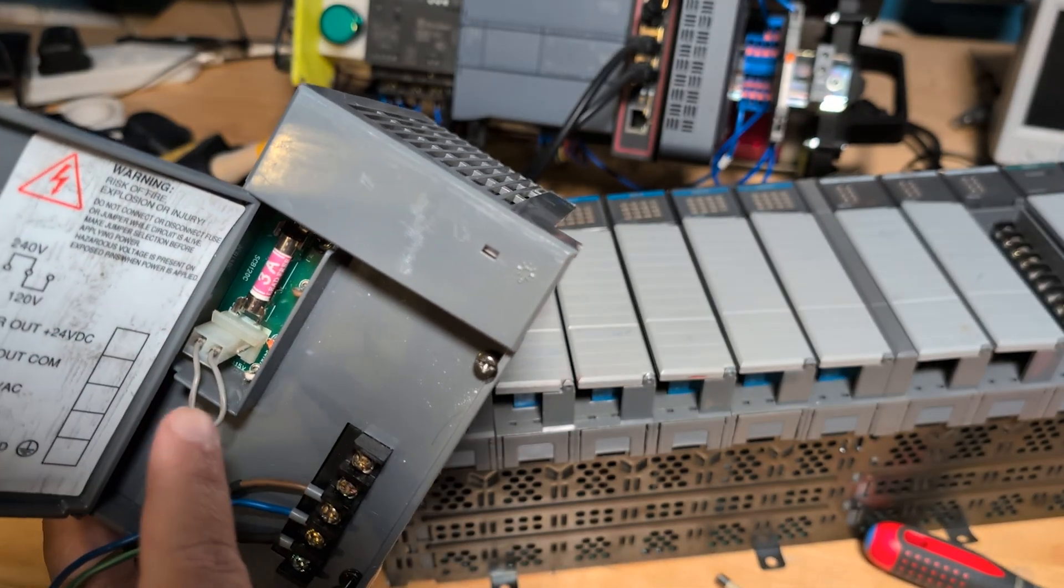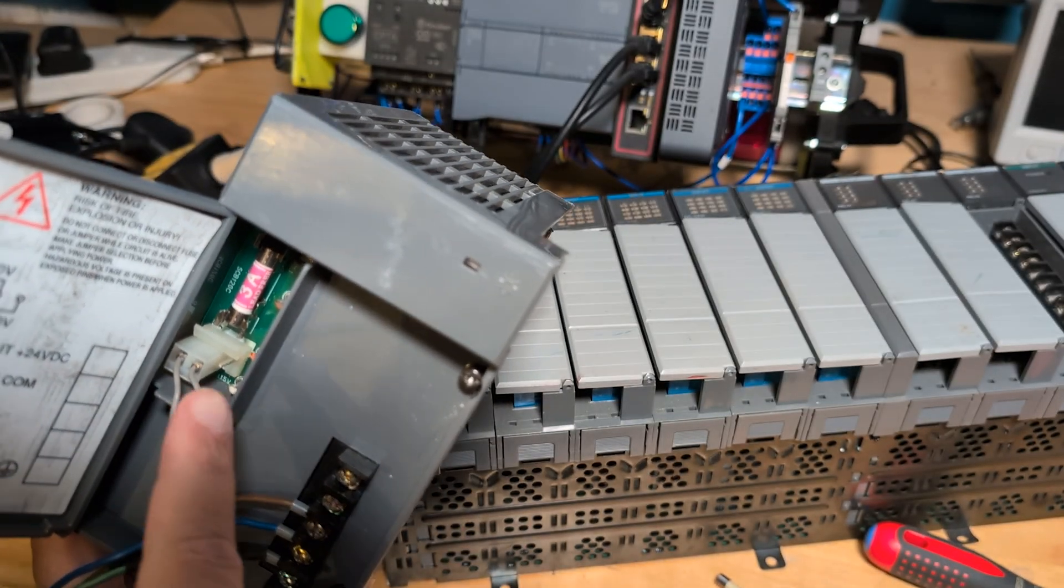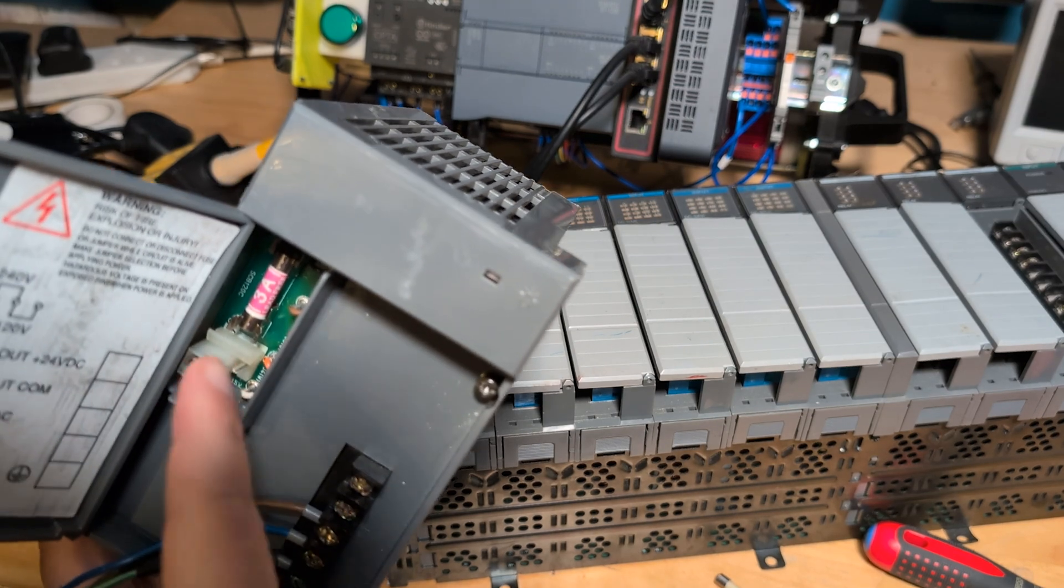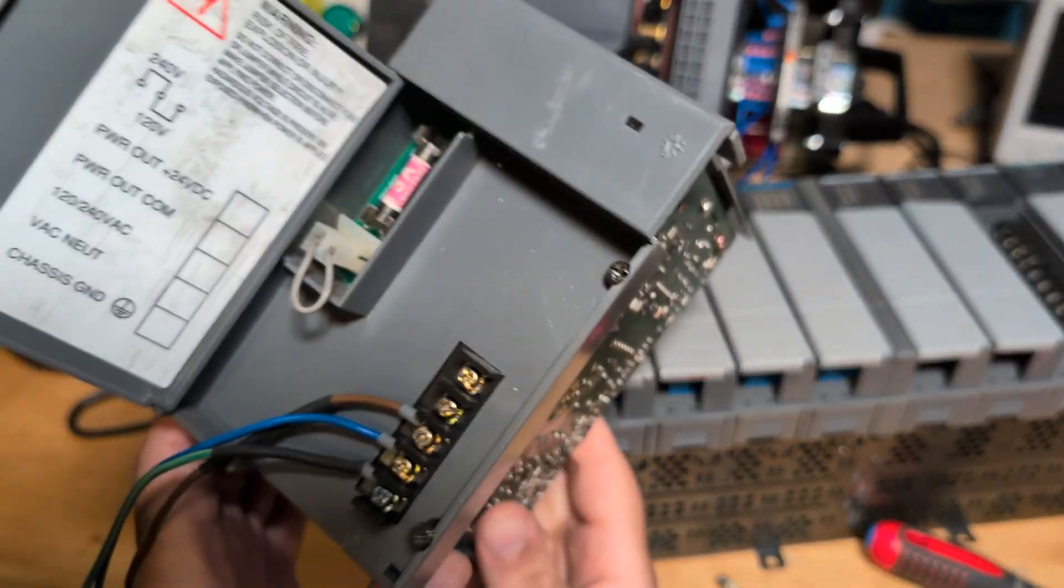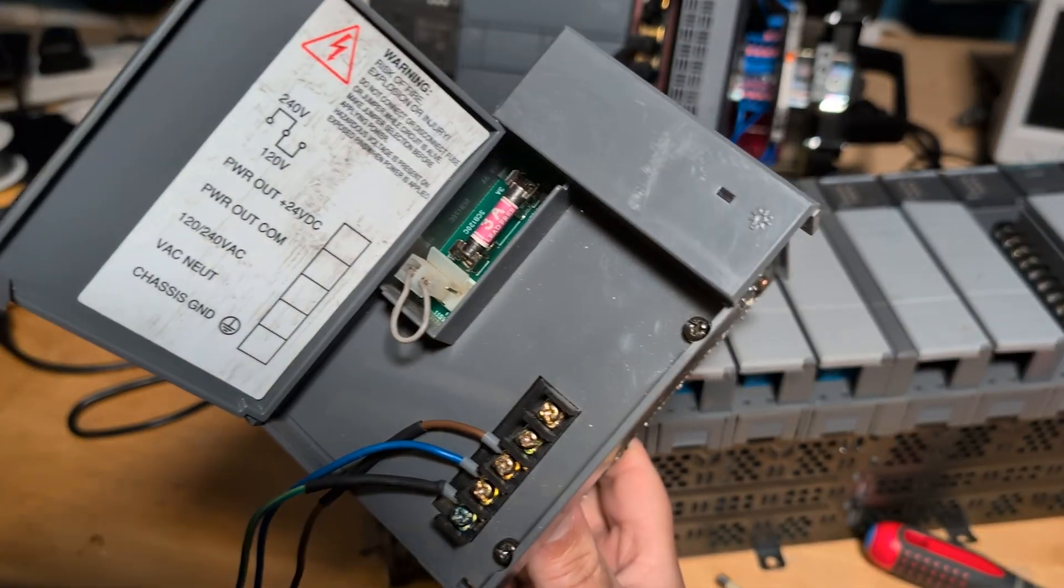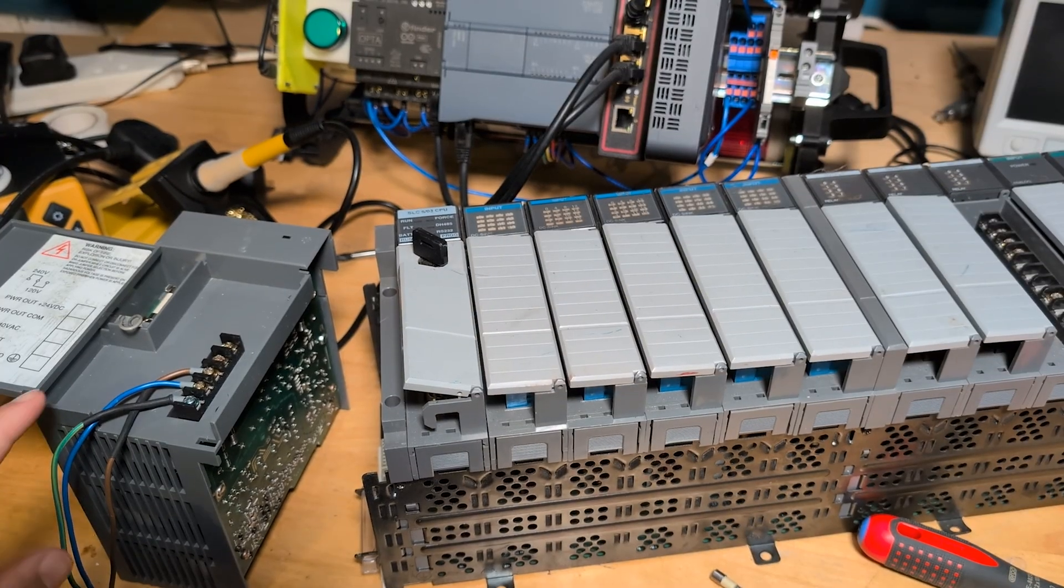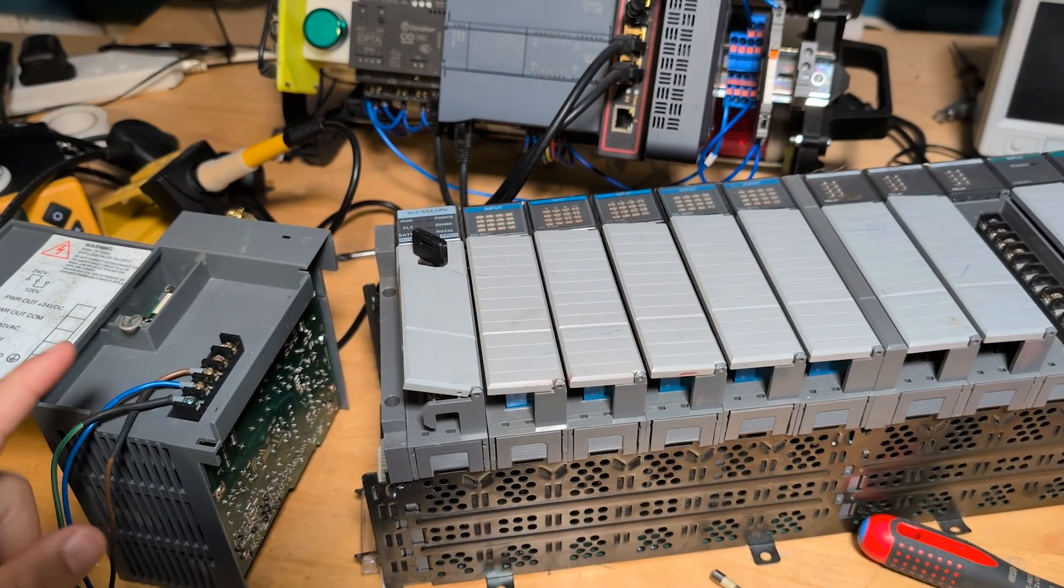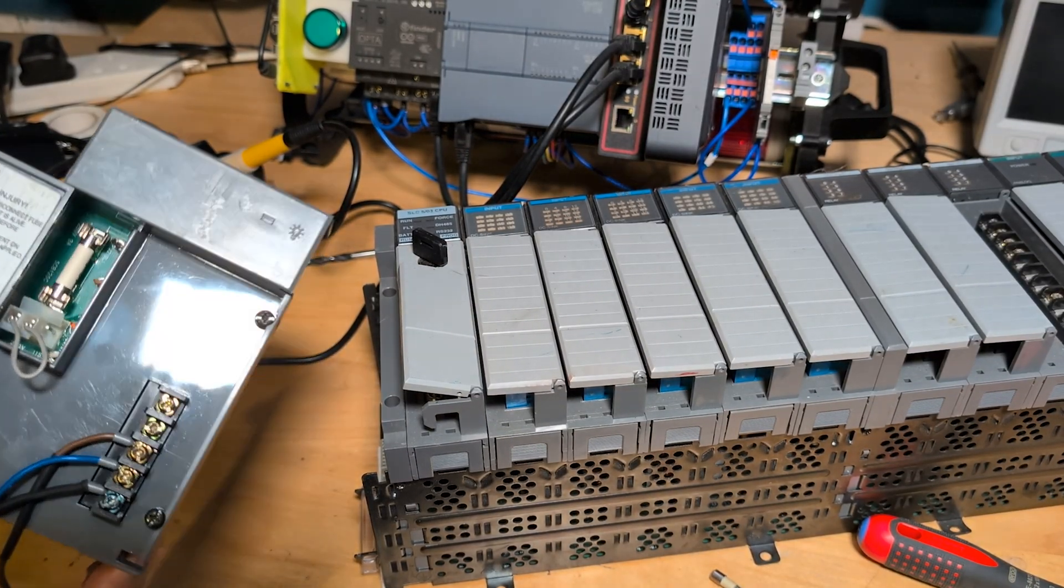For now let me just replace this fuse because I incorrectly put the 3 amp fuse in there. I'll put in a 13 amp fuse. It's supposed to be 15. Put the 13 amp fuse there and then we'll try to turn it on and see what happens.